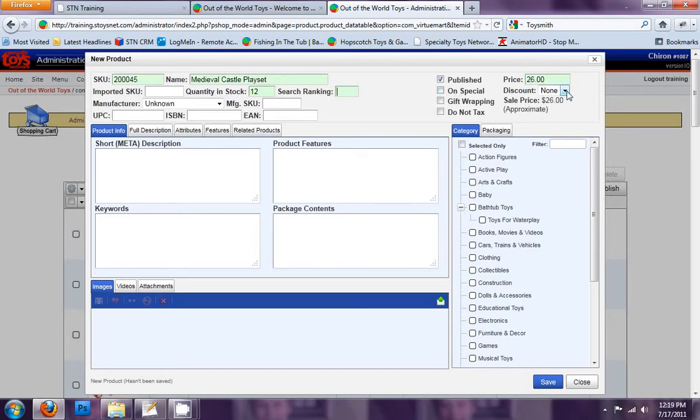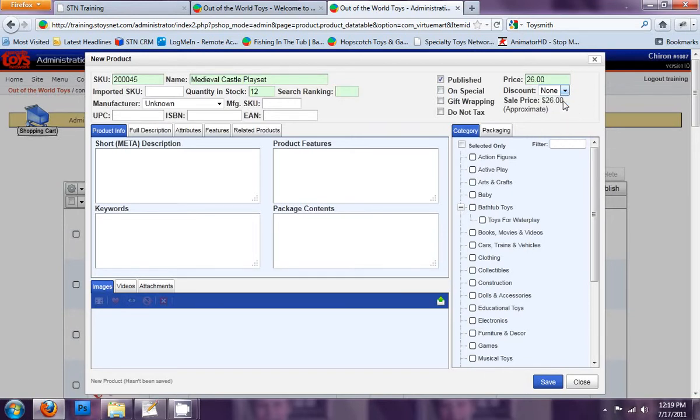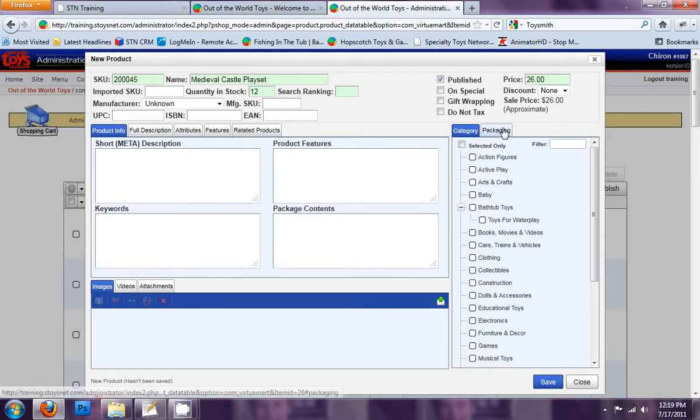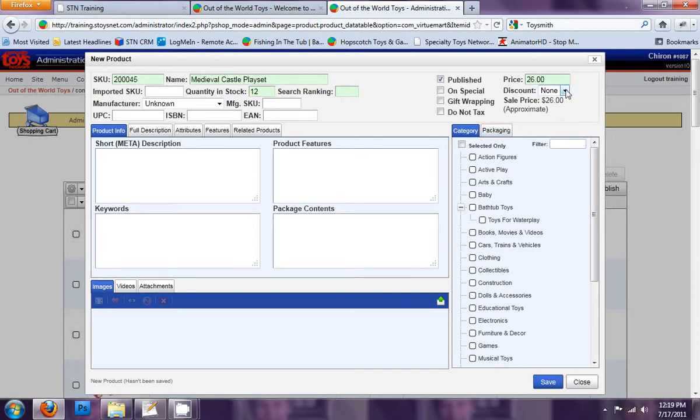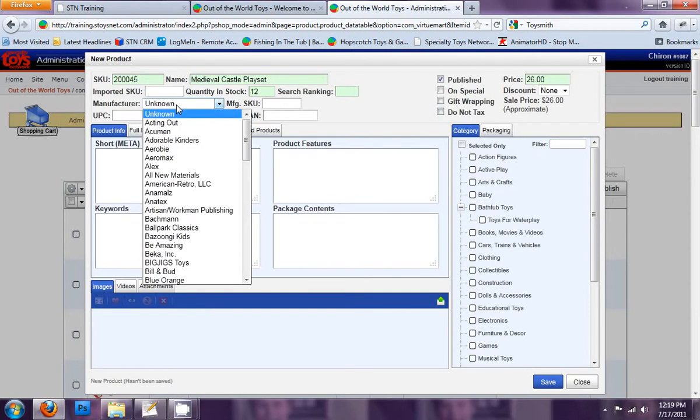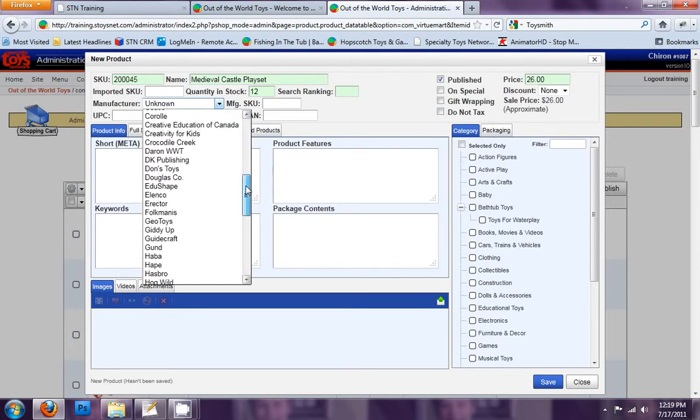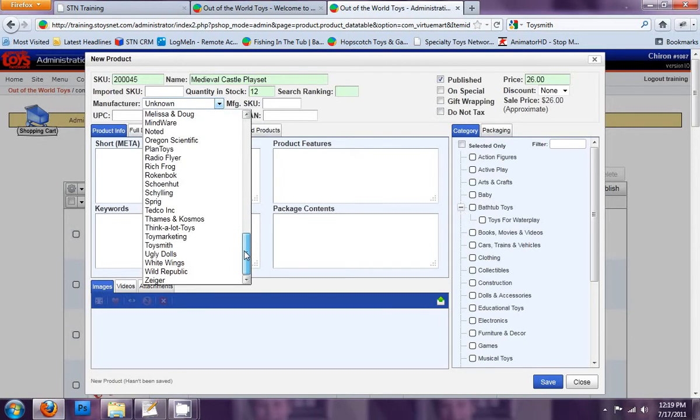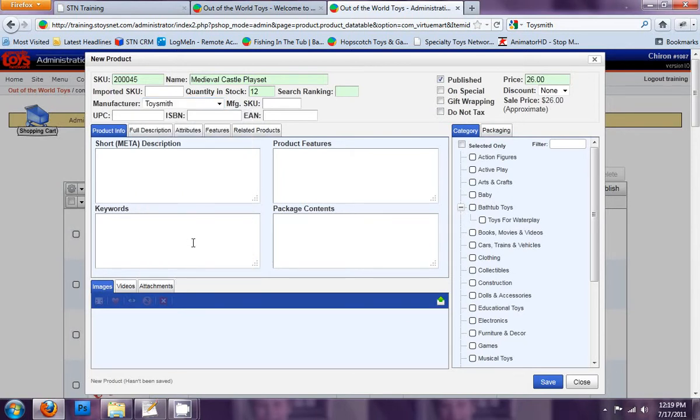Discount. We have discounts that we can assign products to. If I wanted to give it a 5% or 10% discount, I would select that discount now. And you manage all your discounts, so you can create different discounts, either dollar values or percentage values, and you can select them from here. Okay, let's go next. Manufacturer. This is where you would assign the manufacturer. Let's see if we have ToySmith here. We do. ToySmith. And I'll go over into Manufacturers a little bit later too, how to manage your brands and manufacturers.